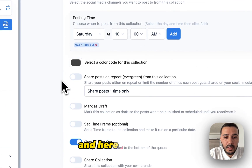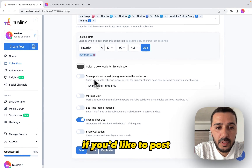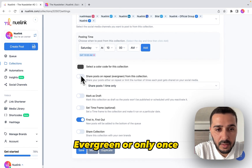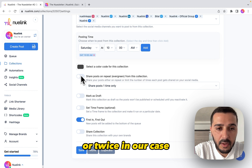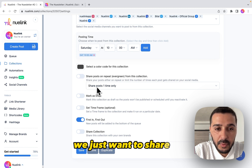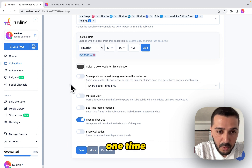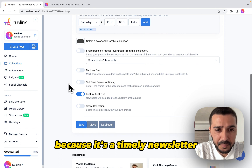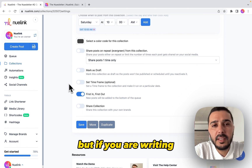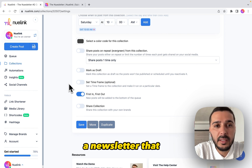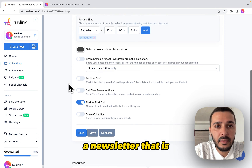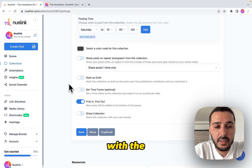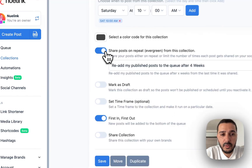Here you can decide if you'd like to post your newsletter on evergreen — meaning it repeats — or only once or twice. In our case we just want to share it one time because it's a timely newsletter. But if you are writing a newsletter that is timeless and doesn't expire with time, you can turn the evergreen option on.